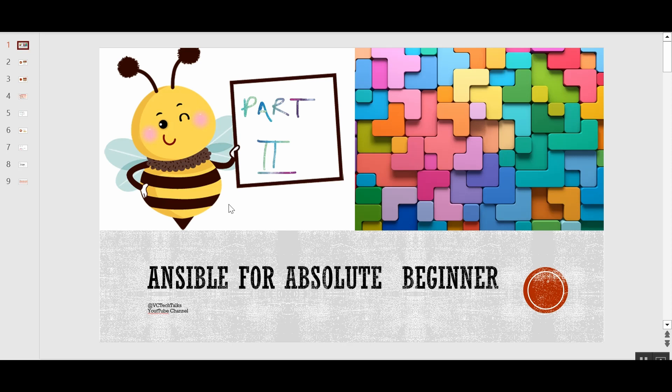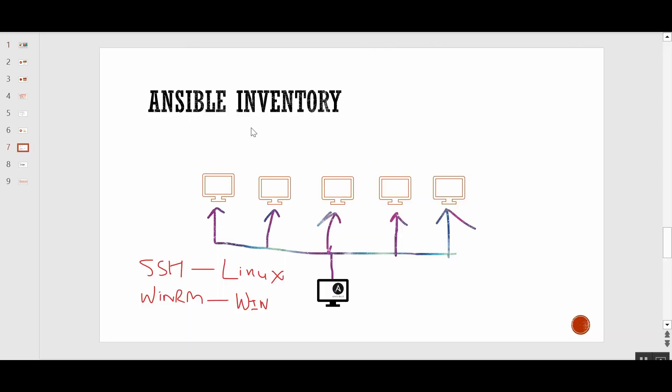In today's video we are going to talk about Ansible inventories and YAML, which is the basic language you need to understand to write Ansible playbooks. Although Ansible is written in Python, Ansible playbooks are written using YAML. Now, Ansible can work with one or more servers. To connect with remote servers, Ansible uses either SSH for Linux-type operating systems or PowerShell remoting using WinRM for Windows-type operating systems.